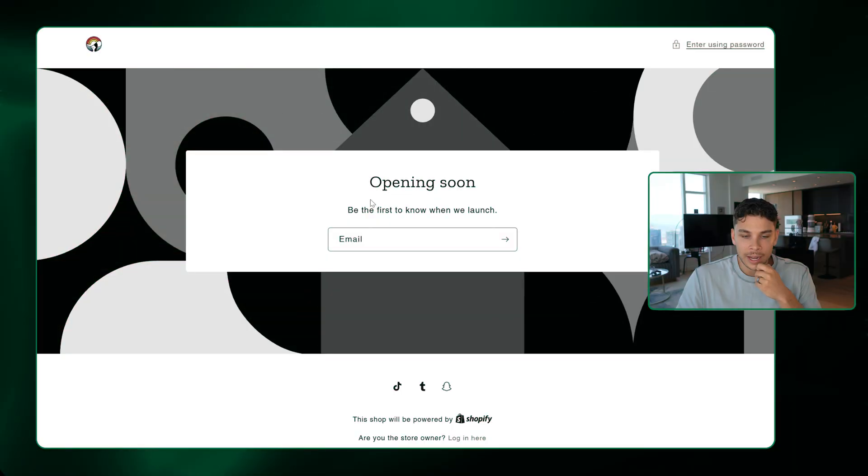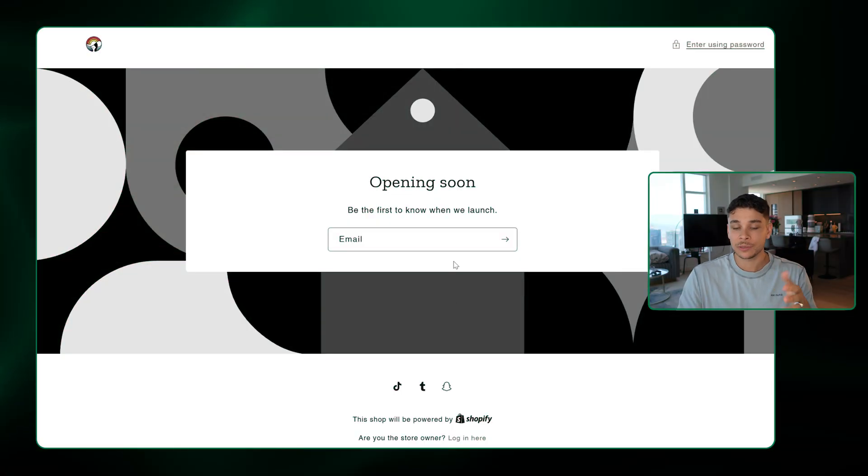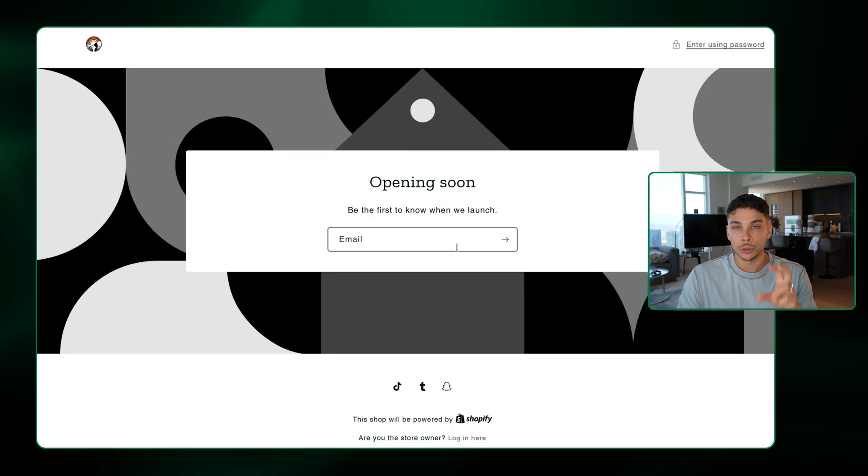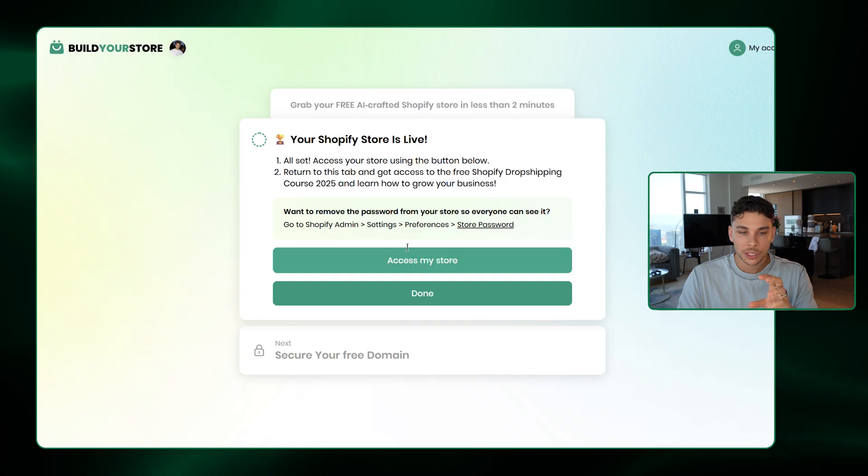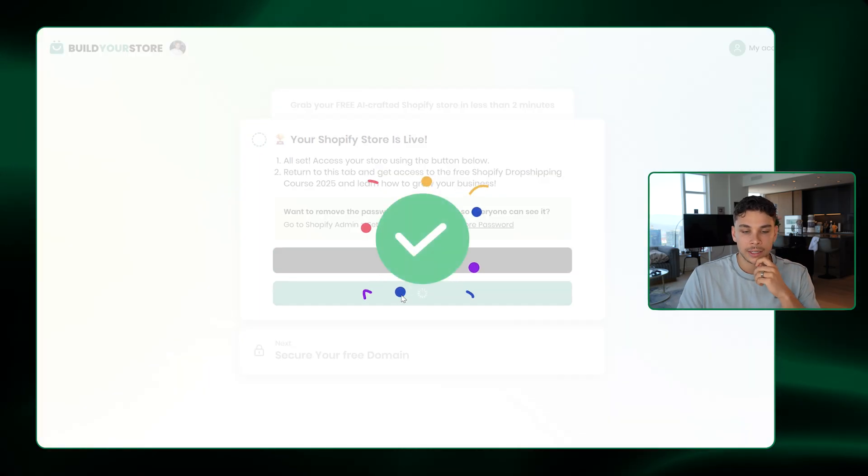And as you can see, guys, if you've been following along with me throughout this entire video, congratulations. You're ahead of 99% of other people who fail to take action because you just set up your very first Shopify store, and now you can get to the fun part. Just go ahead and click access my store. It's going to take you to this page because you haven't removed the password yet. And then just go ahead and hit done.